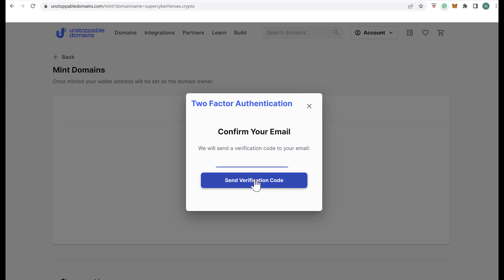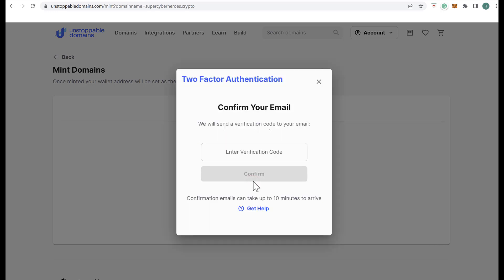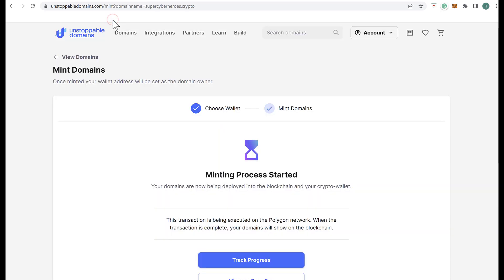We click on Send Verification Code to our email, copy it, and verify it. Once done, the minting process begins and we wait a couple of minutes.